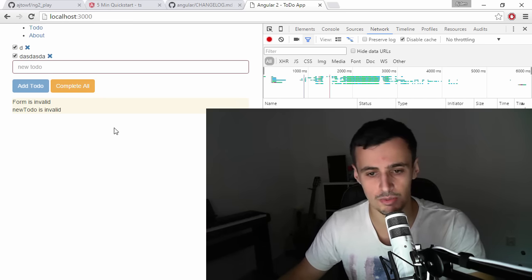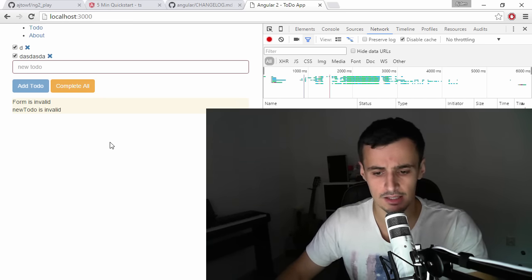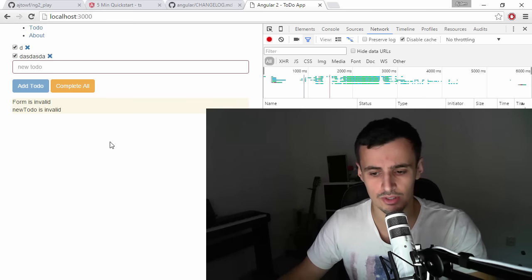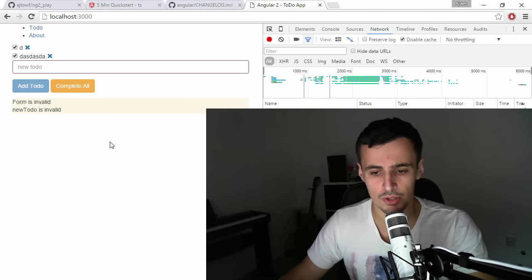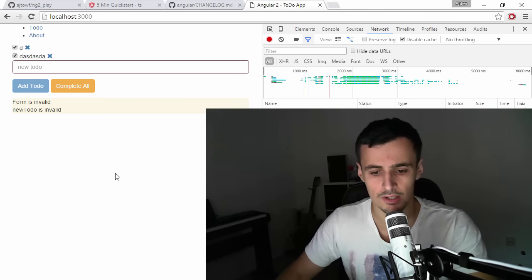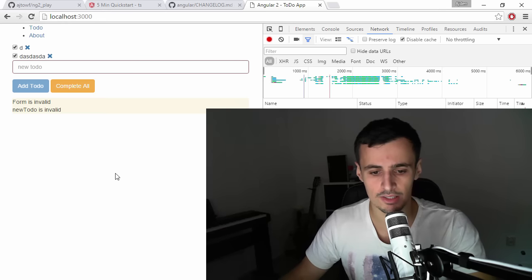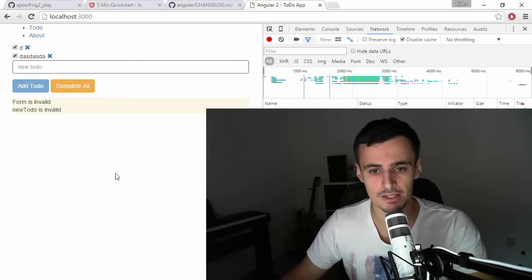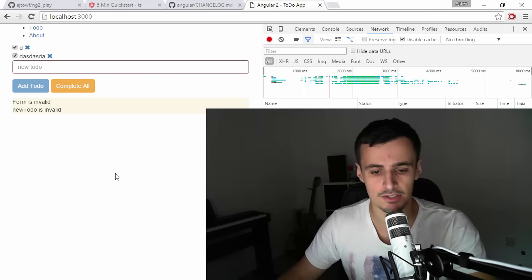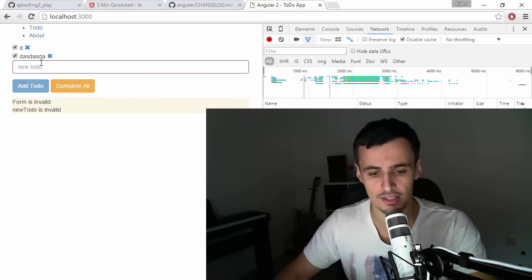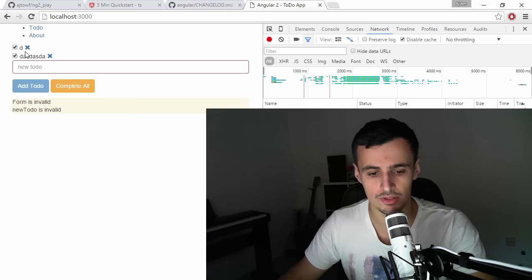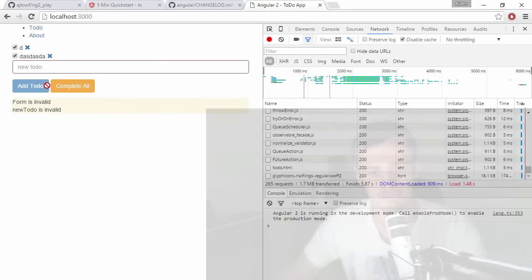I'm thinking about integrating or using Firebase for our next screencast to persist the todo app, to persist the todo items. So until next time, have a nice day. Bye.